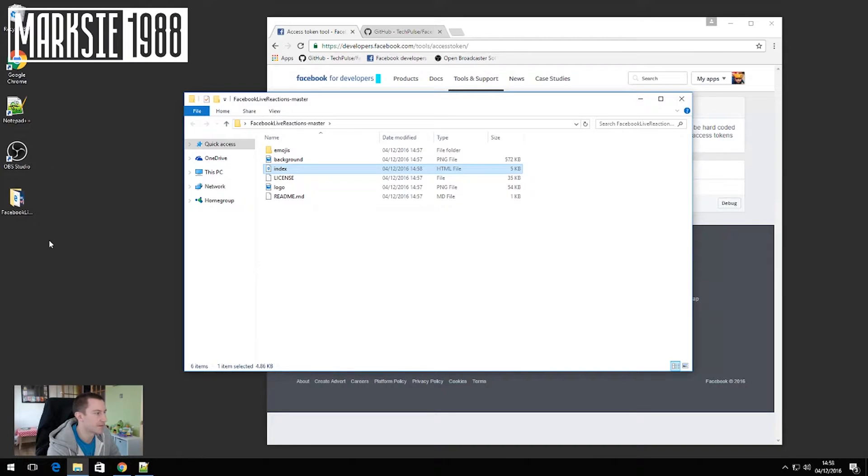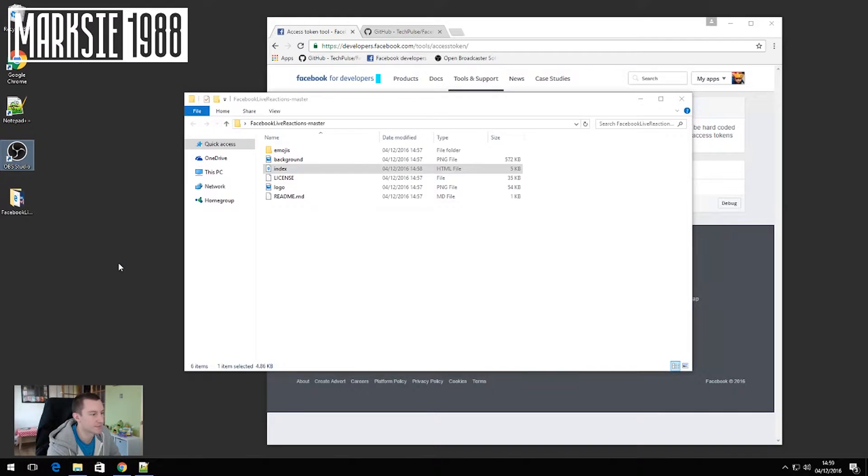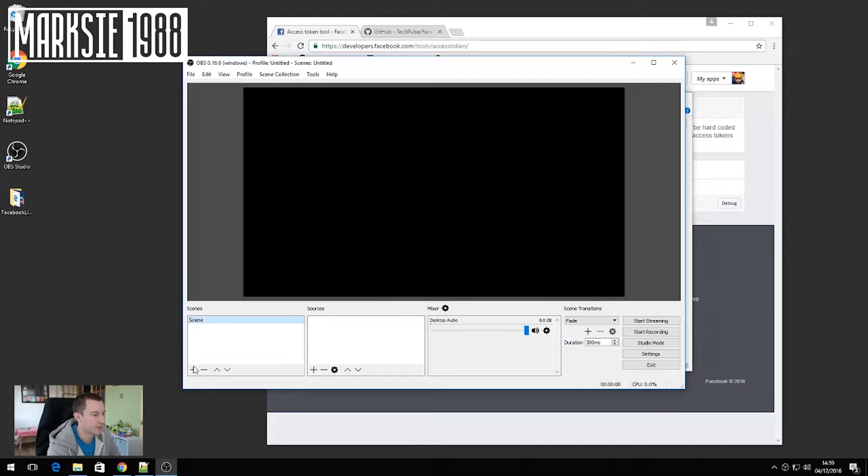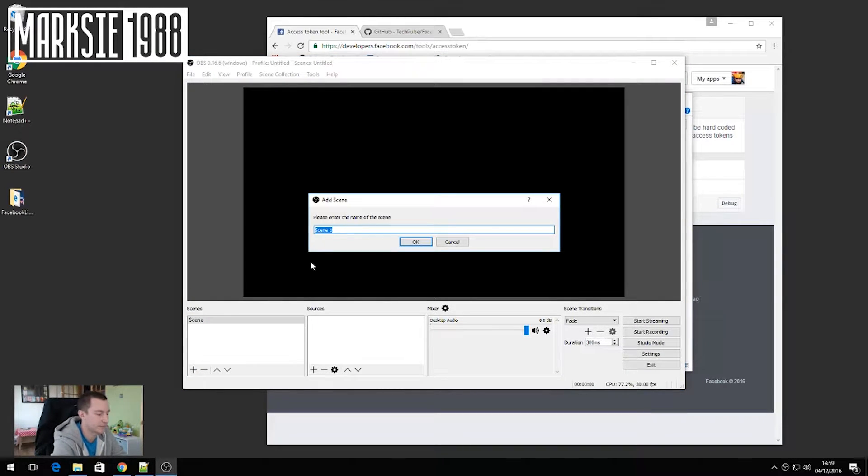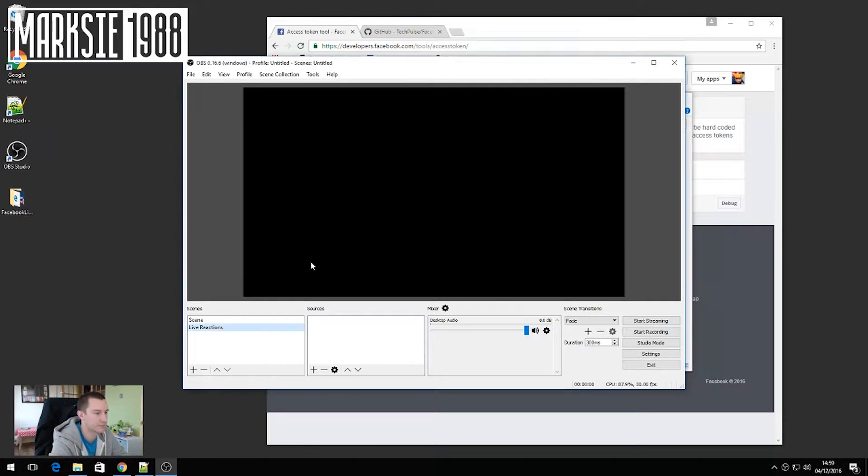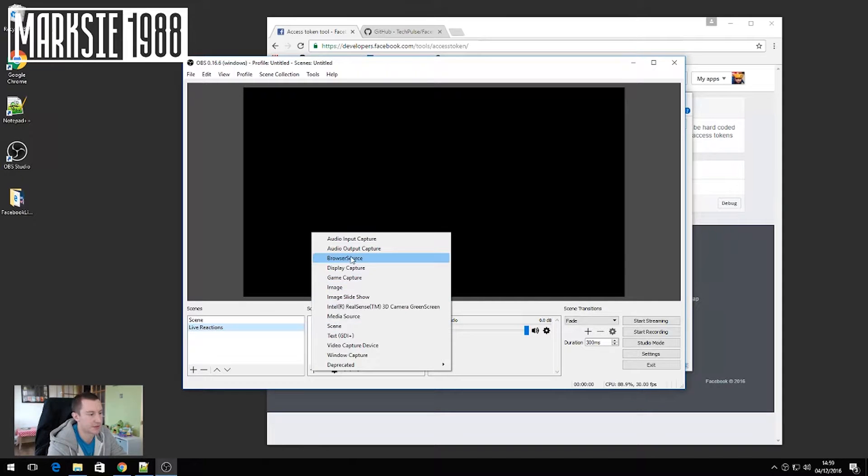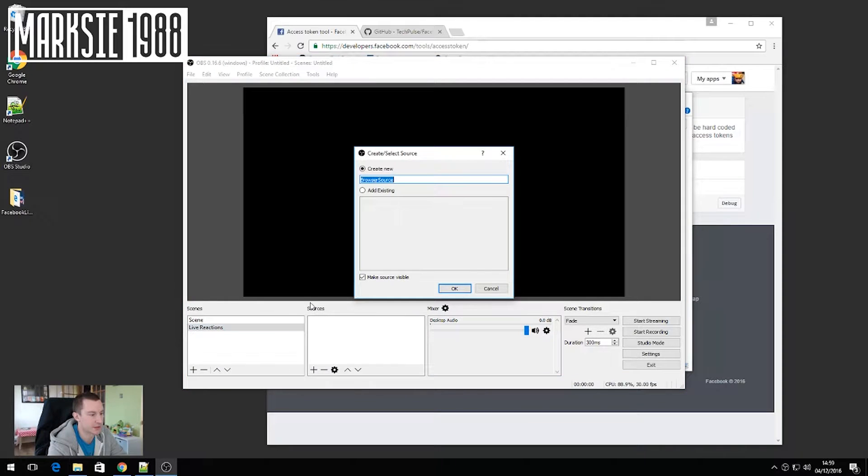Now that we've saved that page you want to open OBS, create a scene called live reactions and then you want to choose browser source in there and click OK.